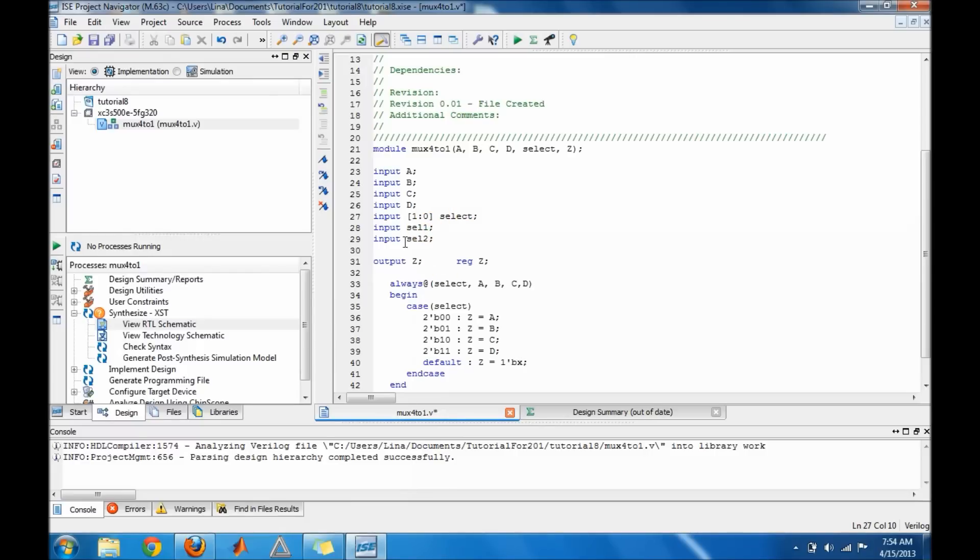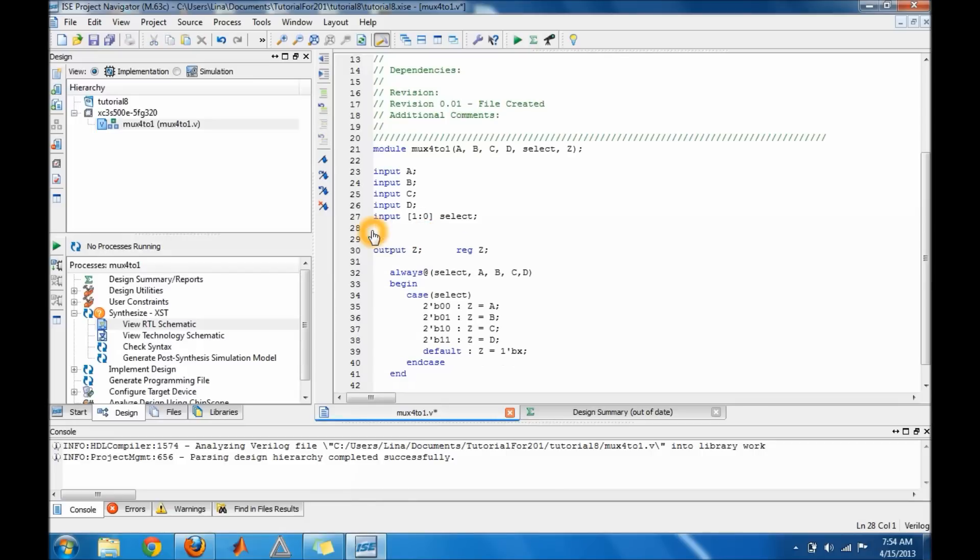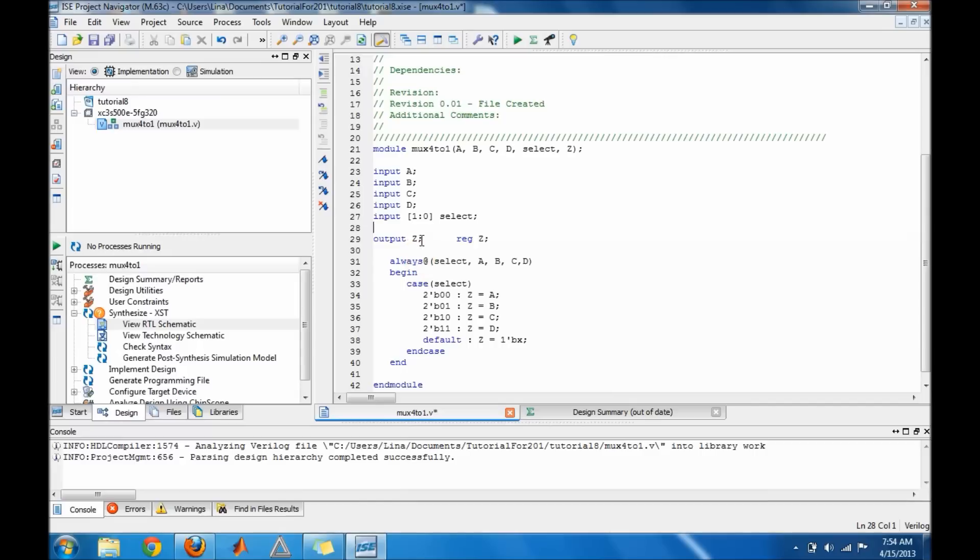Let me erase those. And then your output, and then declare it as a reg. And then your always block which is sensitive to select and a, b, c, d. And as I explained before, what is inside the parenthesis in the always block - what is inside the always block will be sensitive to this.